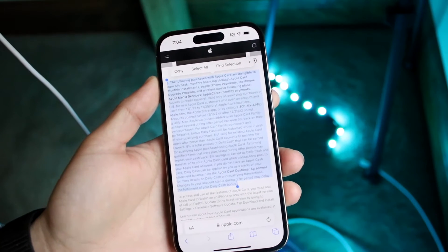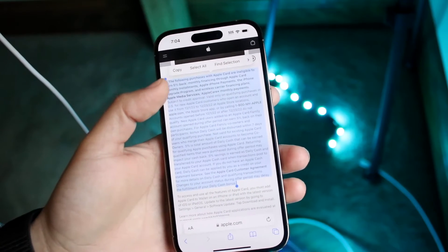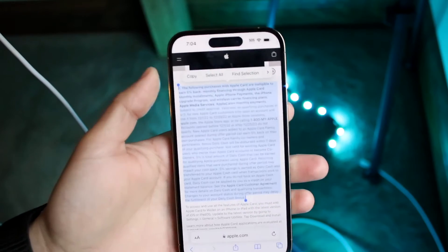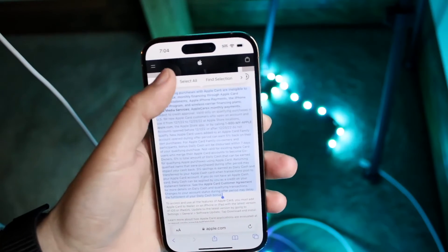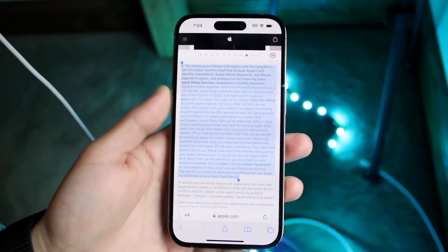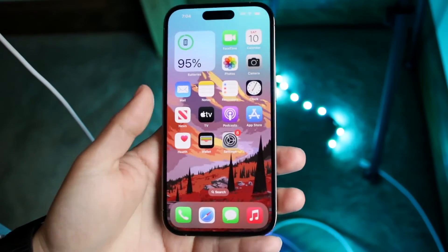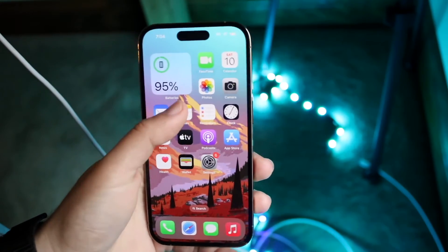You'll see this little pop-up come up at the top with options: Copy, Select All, and Find Selection. All you want to do is go and click that Copy button, and now this text is copied.